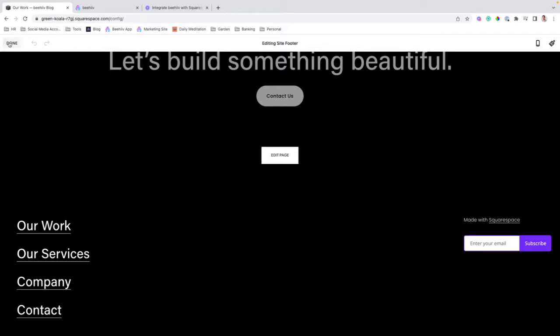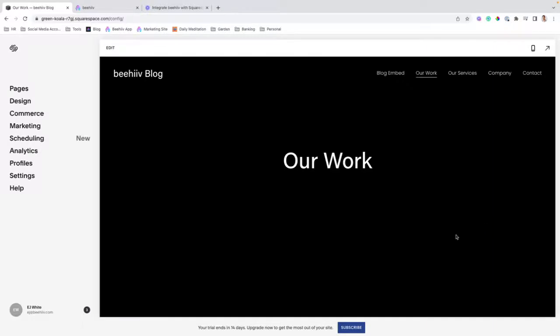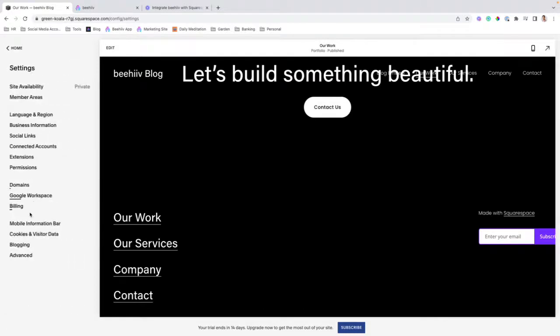Once you've inserted the code and it's showing up the way you like it, the last step to completing the implementation is ensuring that we have our attribution helper script deployed. Now, this is important if you're using UTM parameters to track traffic for things like ad campaigns or affiliate networking.